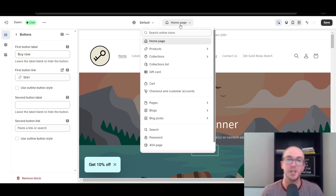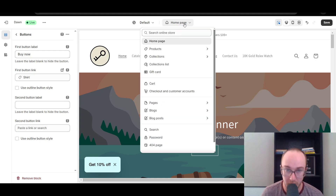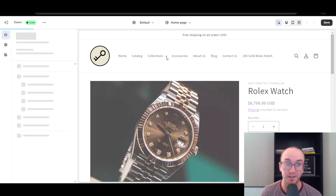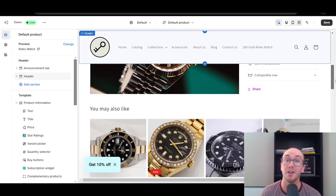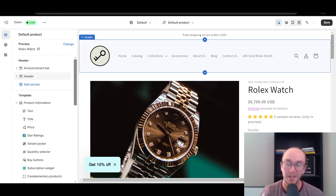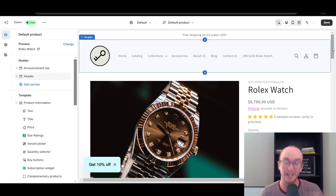Now to add buy it now buttons to your product page: click the page selector at the top, go to Products, and select Default Product. This is the default product template that will appear for all products on your Shopify store. I'll show you how to change this for a single product, and also how to make it dynamic depending on how you're building out your store.